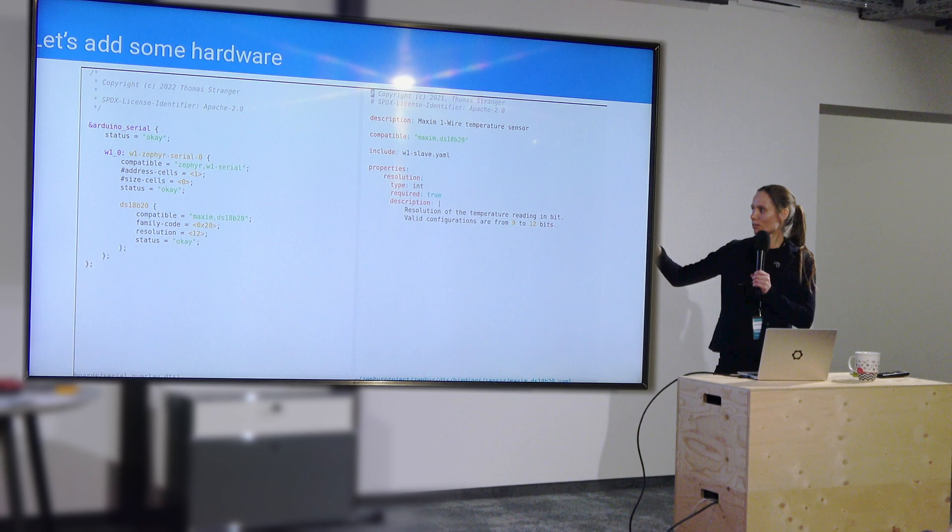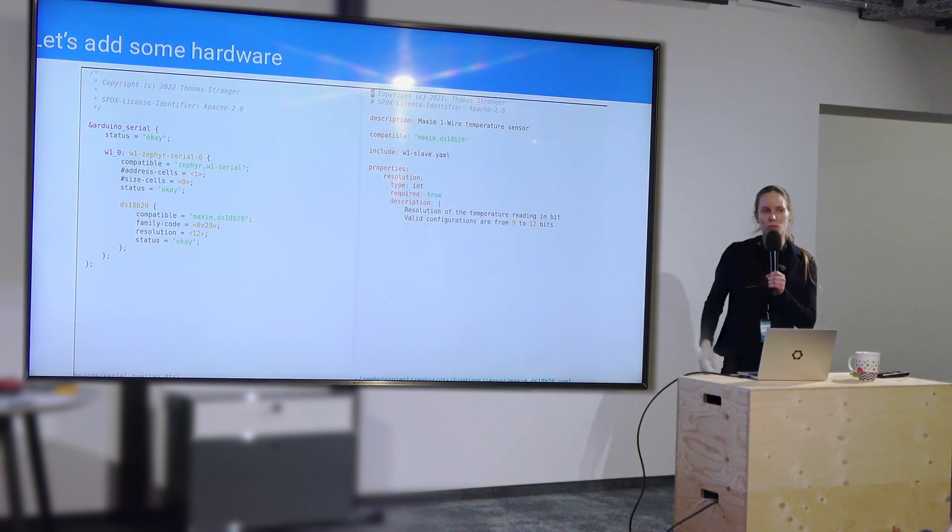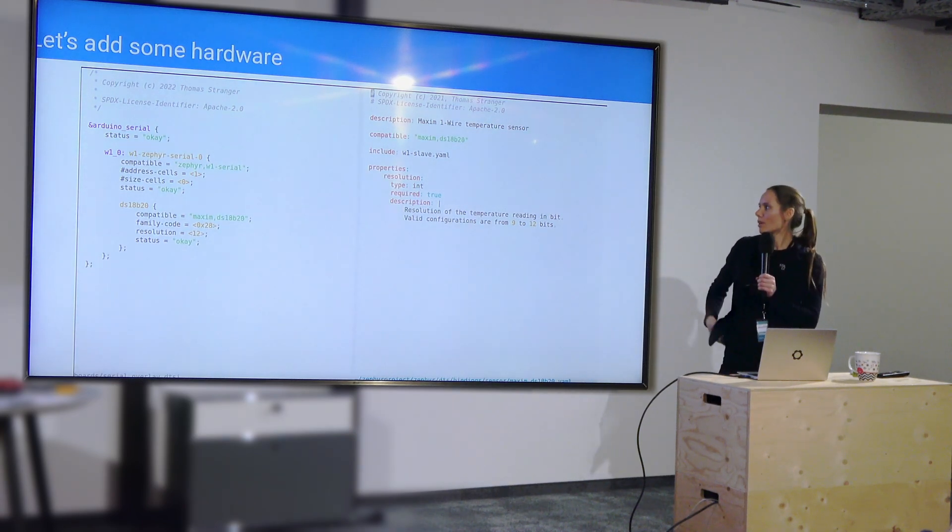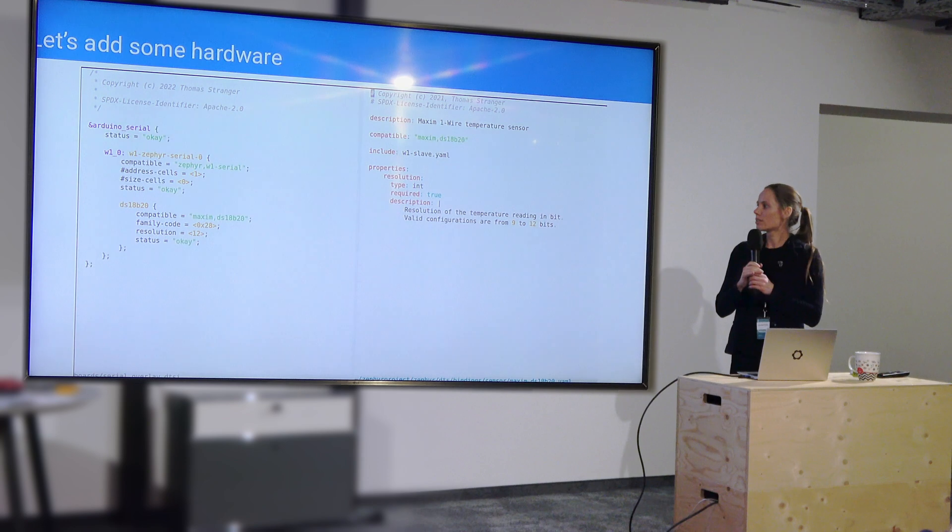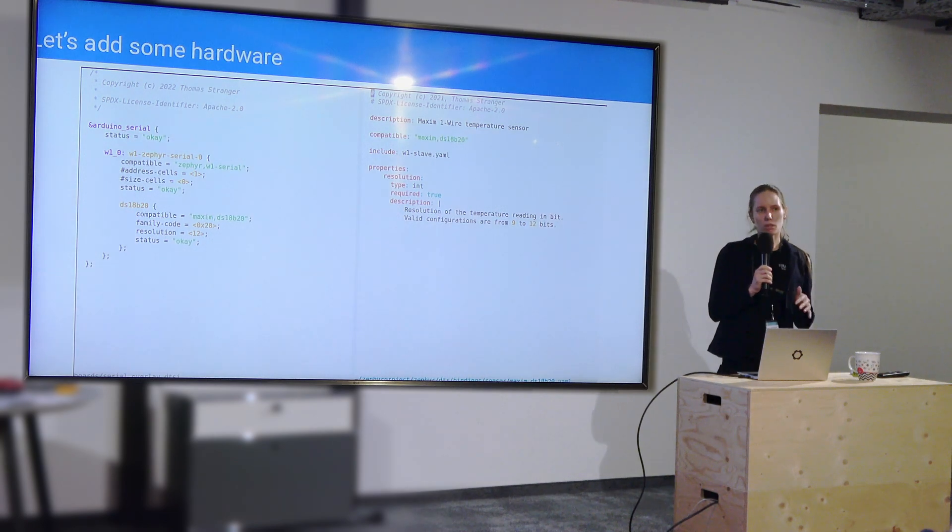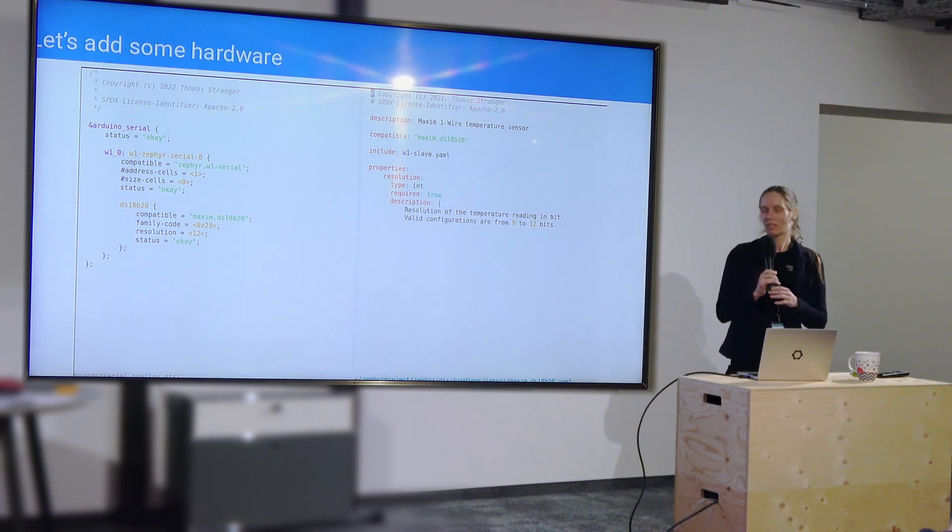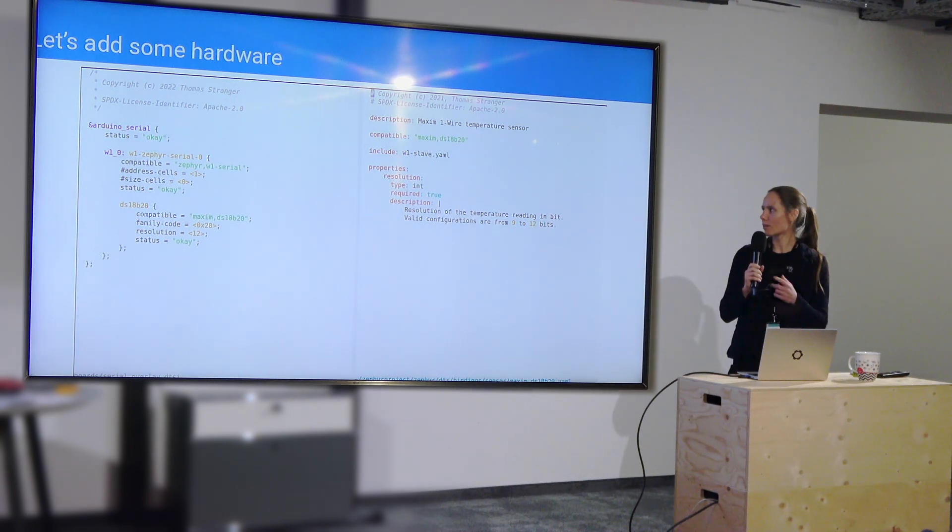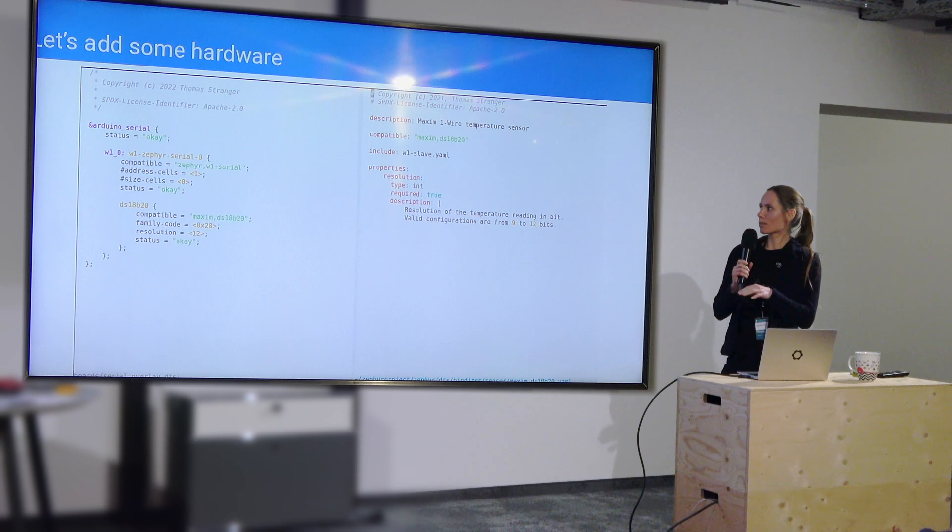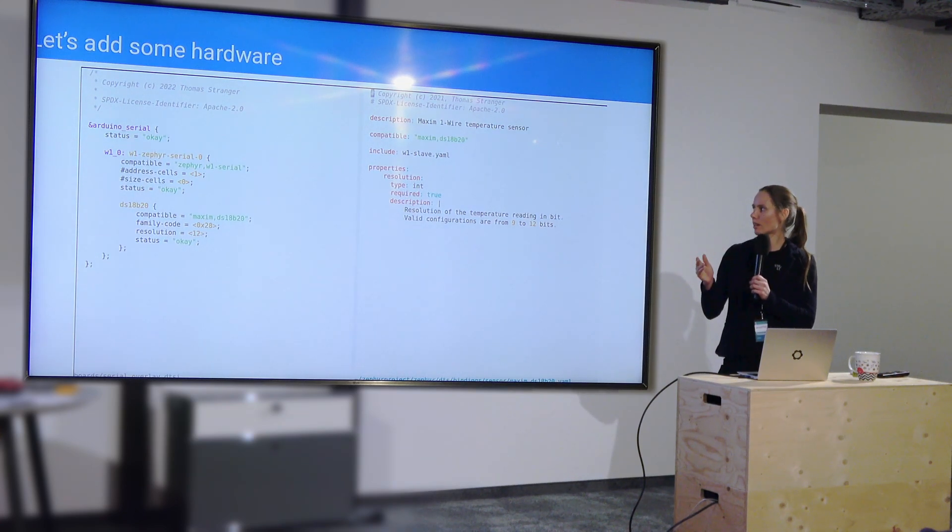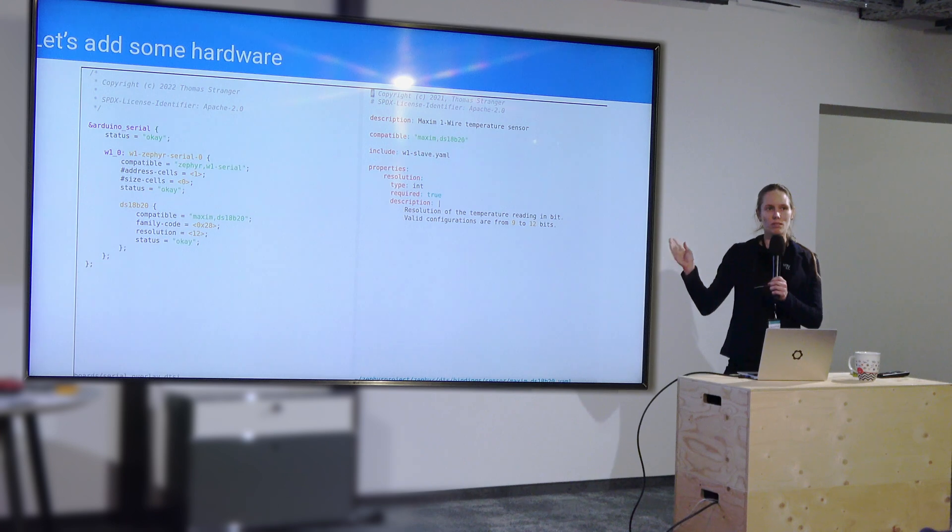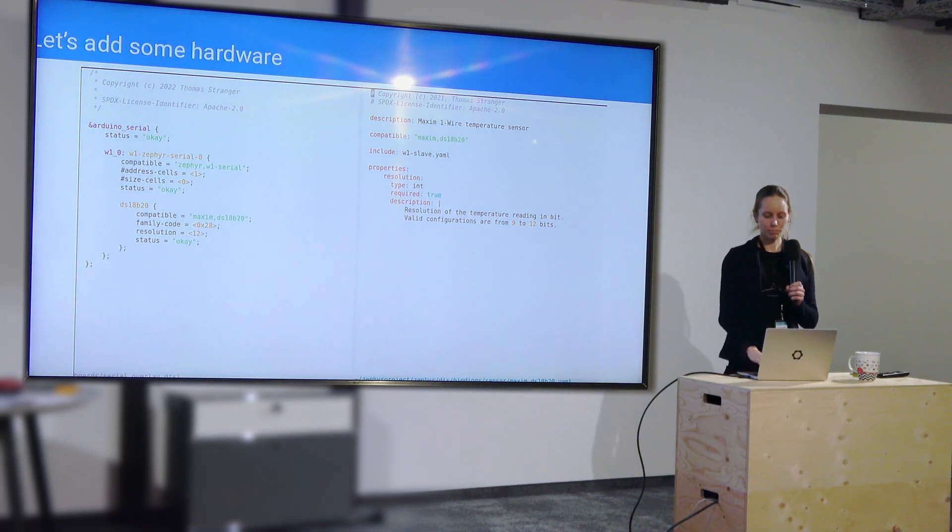The peripheral is this Maxim DS18B20. It has the resolution and it's enabled with the status OK. Now what I want you to pay attention to is this compatible property, because this is how it links together and knows that whatever you're adding on the left side is related to this YAML file on the right.